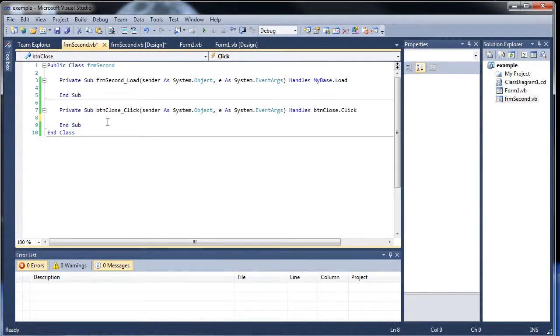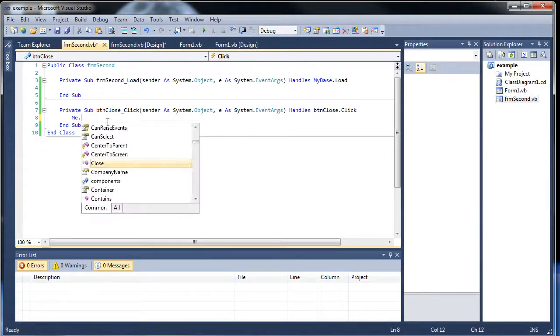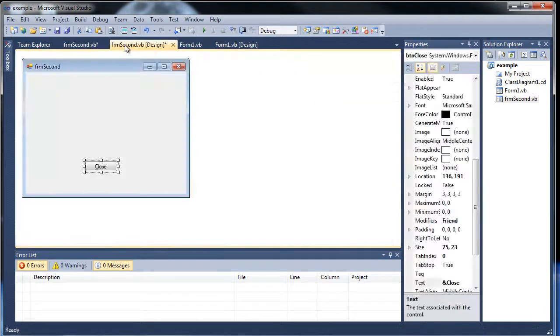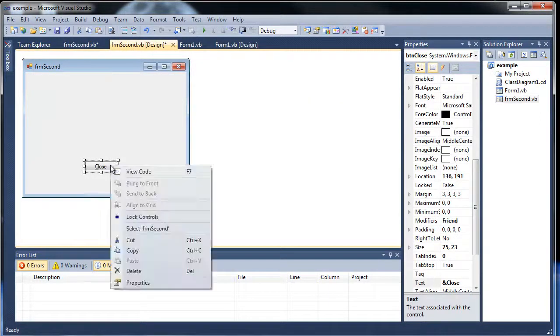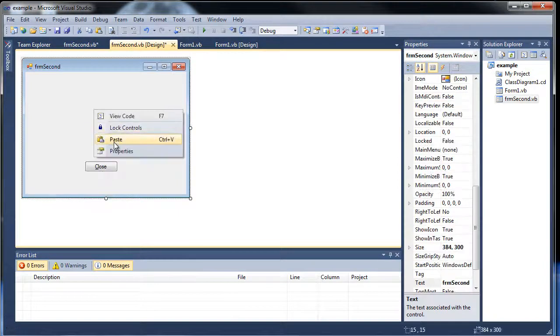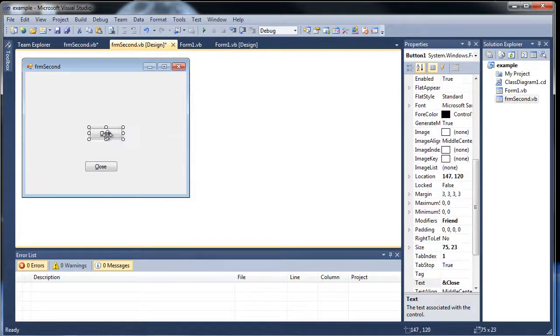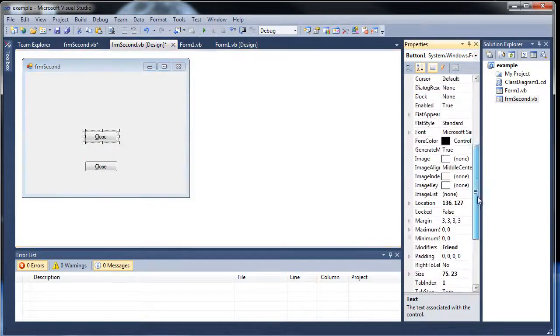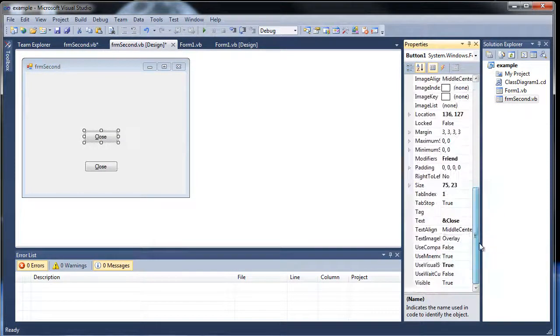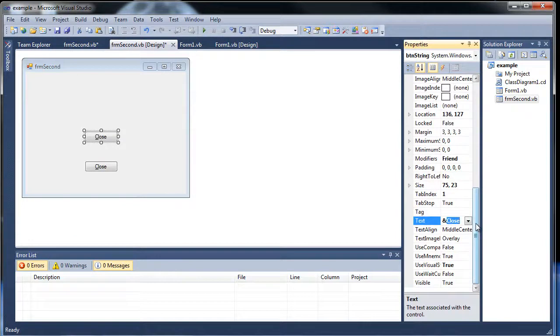So how would you go about doing that? So first of all, whoops, there we go. We need to create a new button on here. So I'm going to copy this and click paste. And then on this, let's call it btn string.